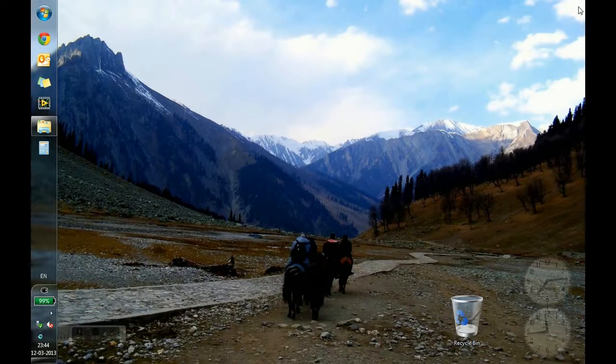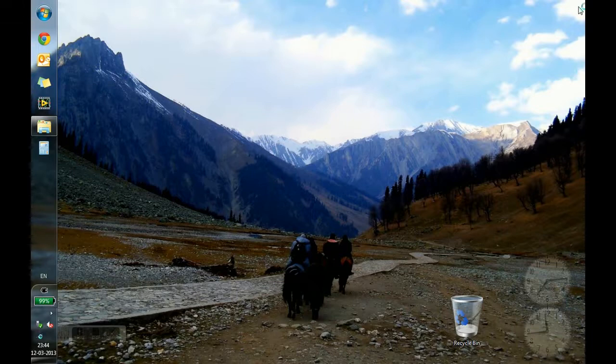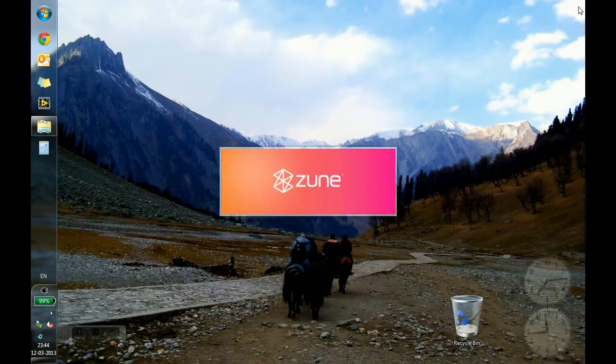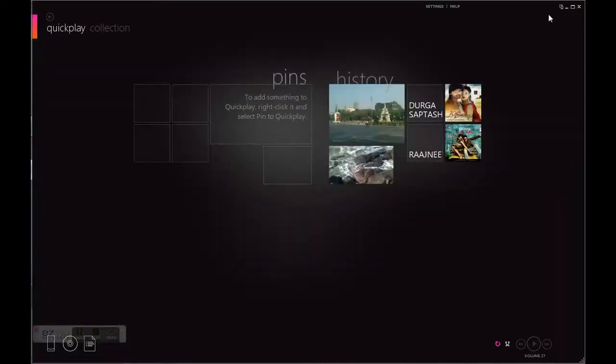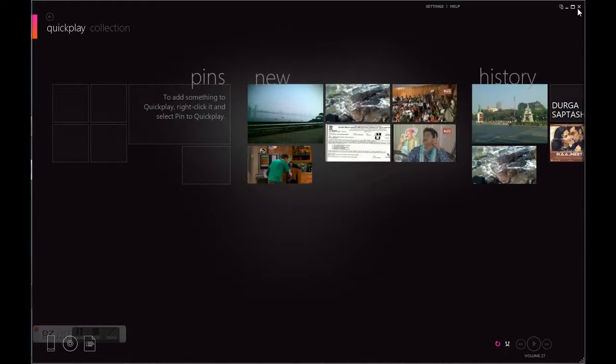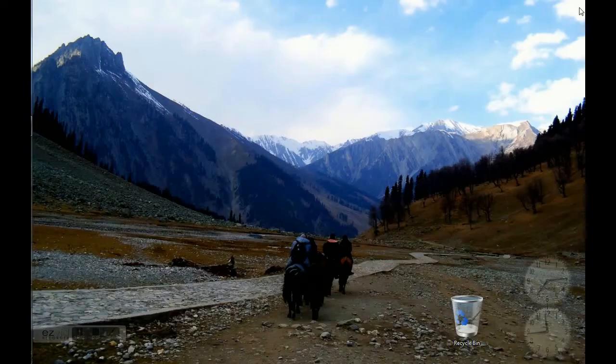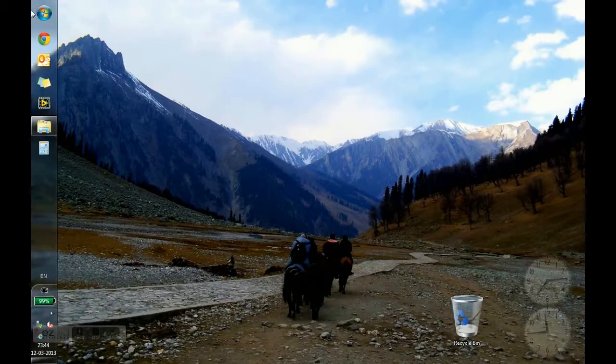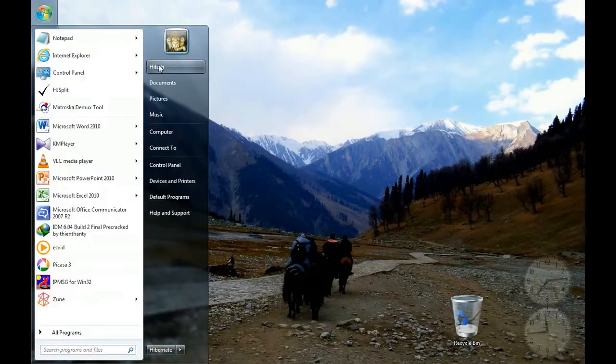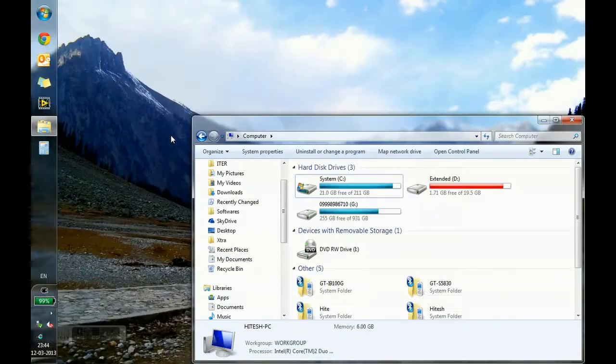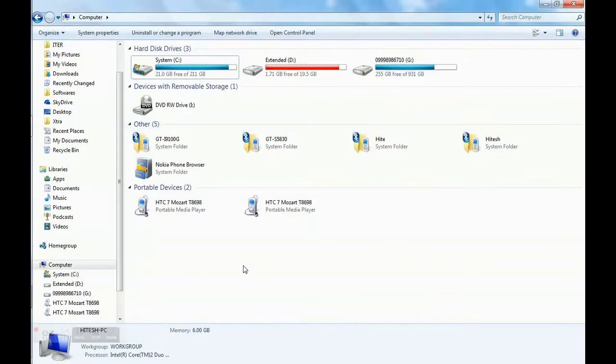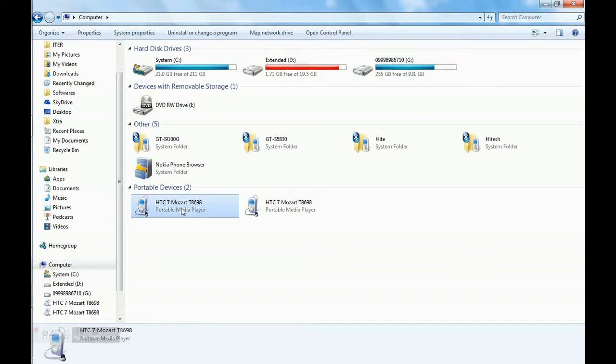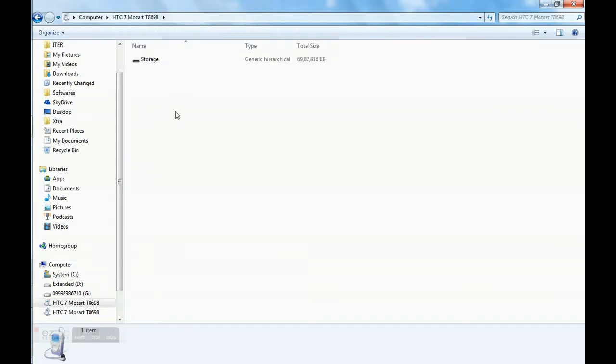Zune will start. You can keep it open or close it. Go to My Computer. You can see here there is a Portable Media Player. This is your device. Double click.